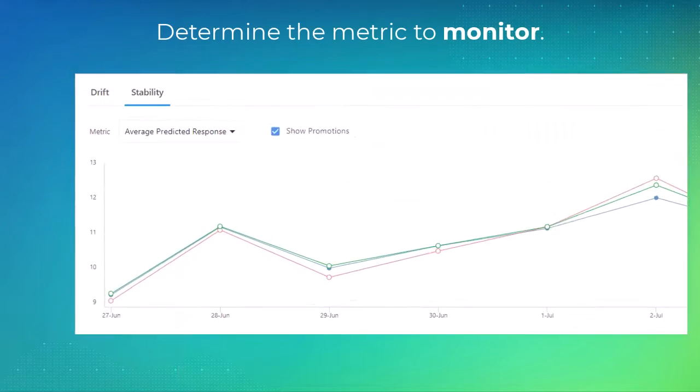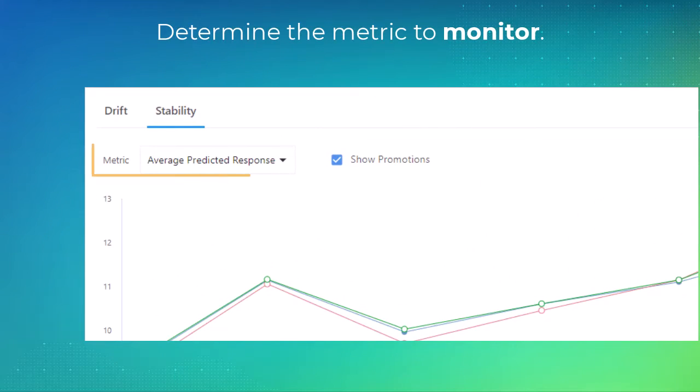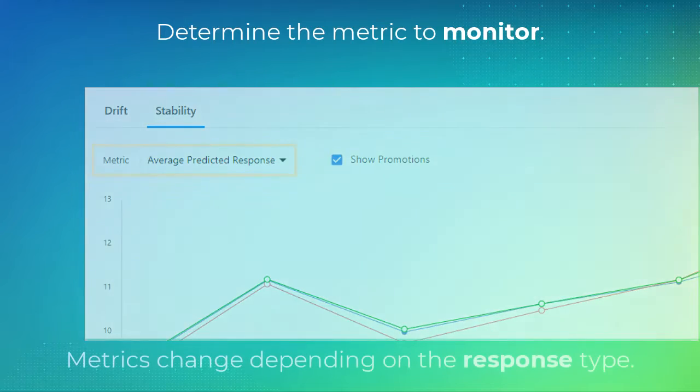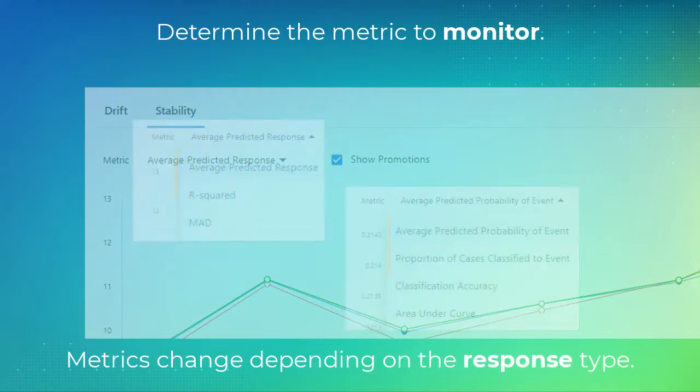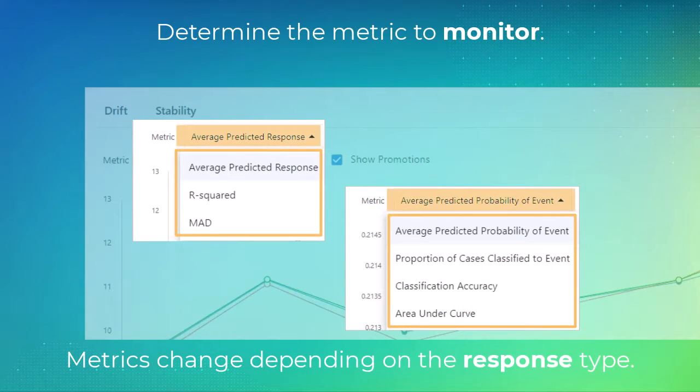You can determine the metric to monitor. Note, metrics change depending on the response type.